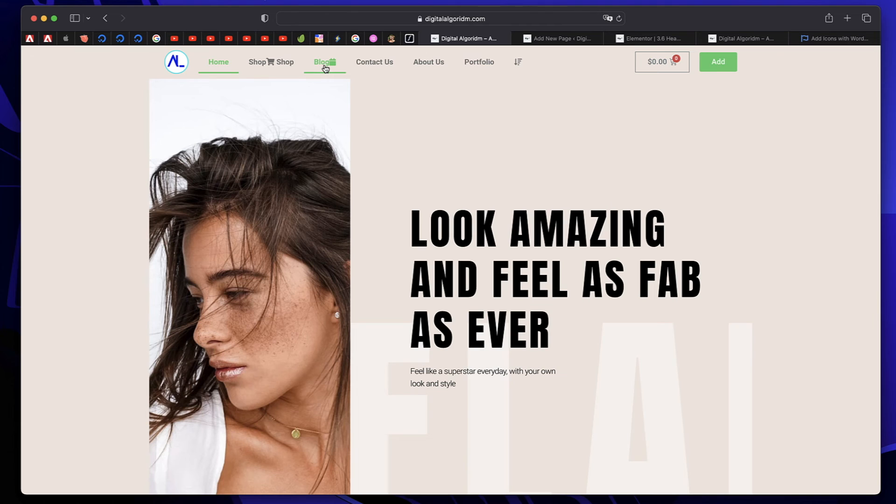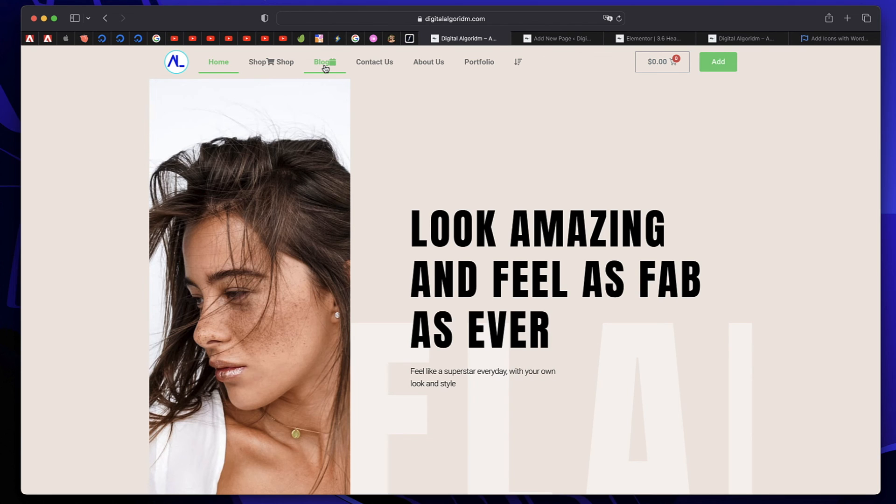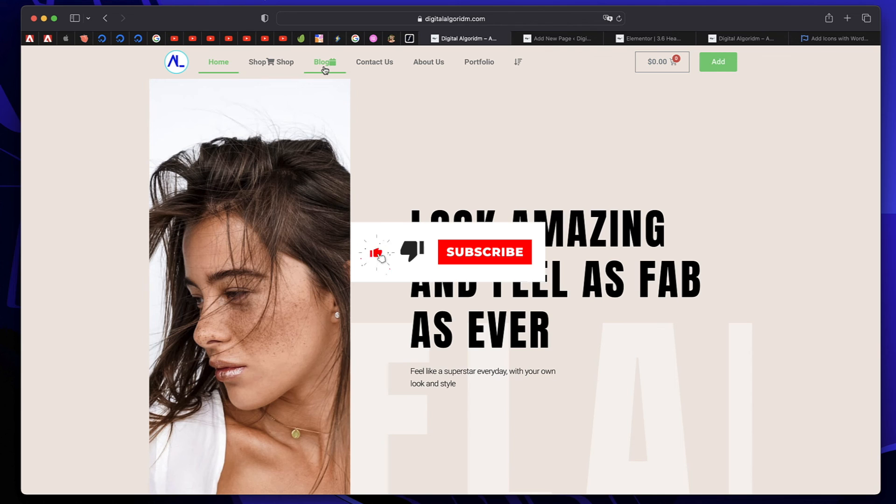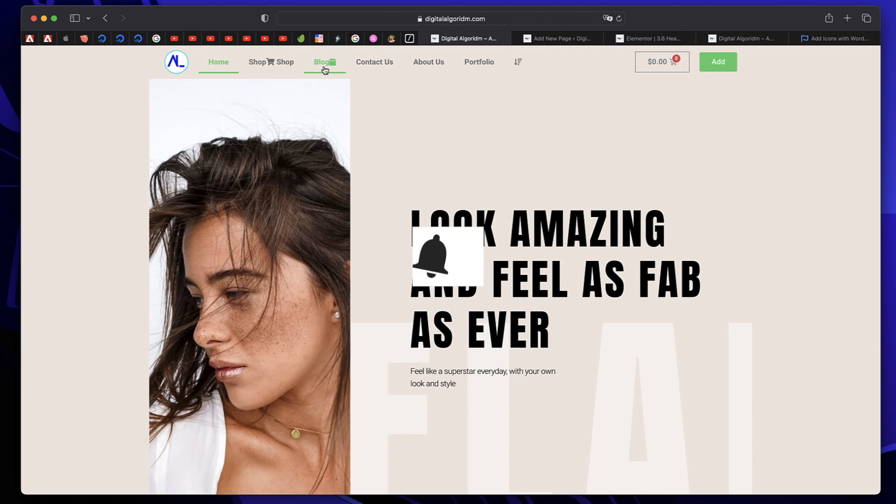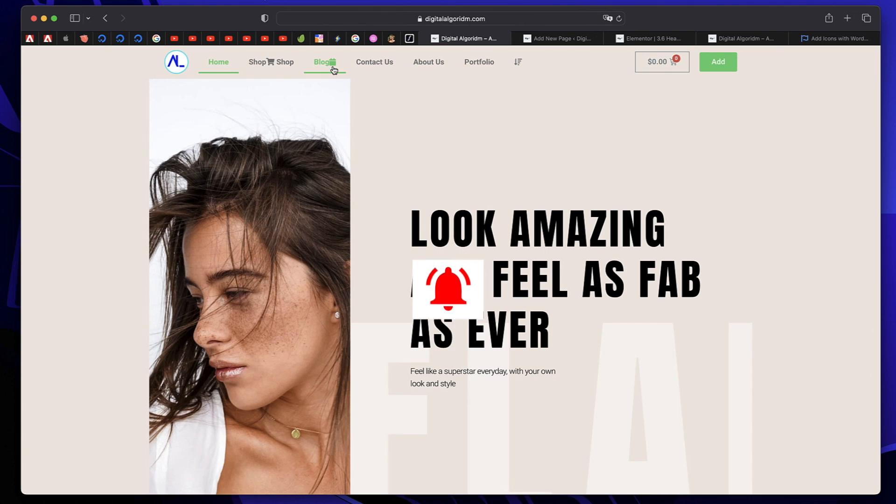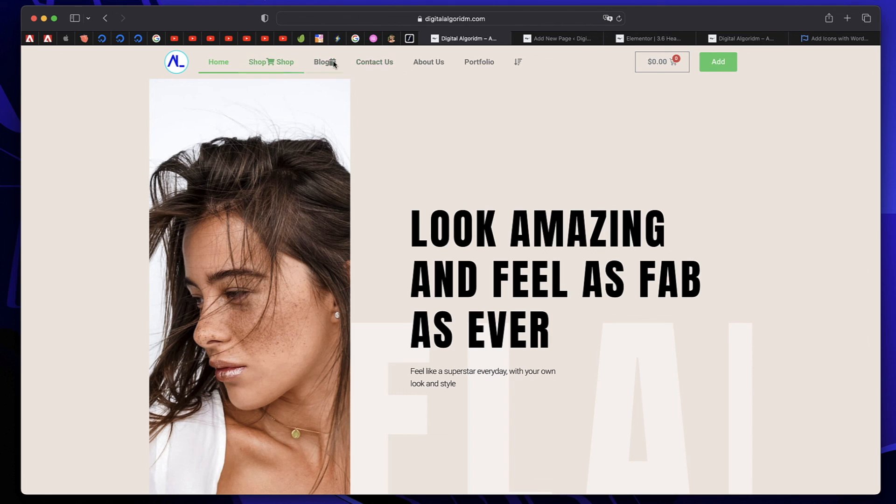I would always recommend method number one because when you install Elementor, it already installs the Font Awesome library for you. So you don't have to use another plugin. But if you don't have Elementor or if you're using the Gutenberg method, install the Font Awesome plugin, copy the shortcode and paste it in your menu element. And just like before, like before the text or after the text, wherever you want this icon. And it's as simple as that.